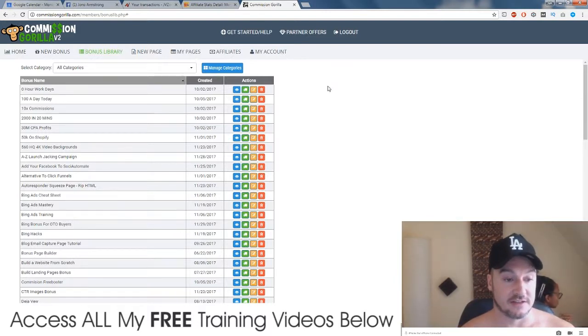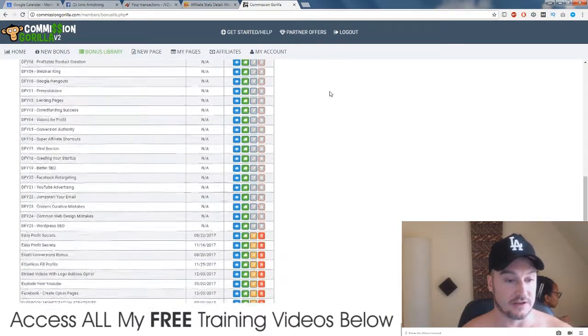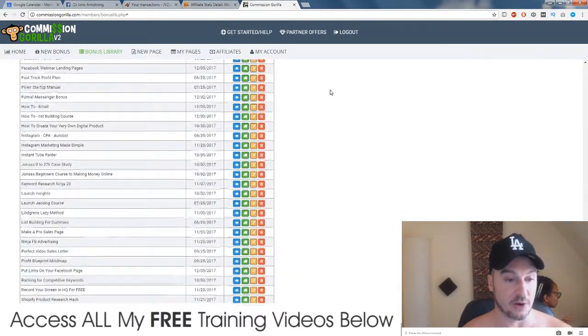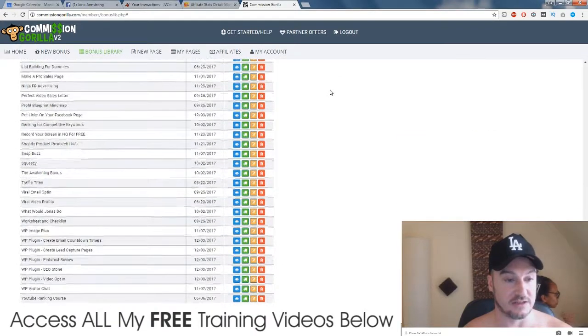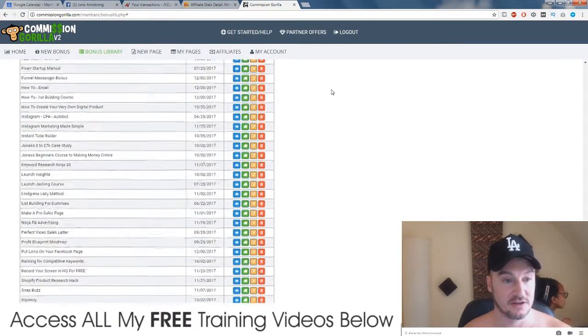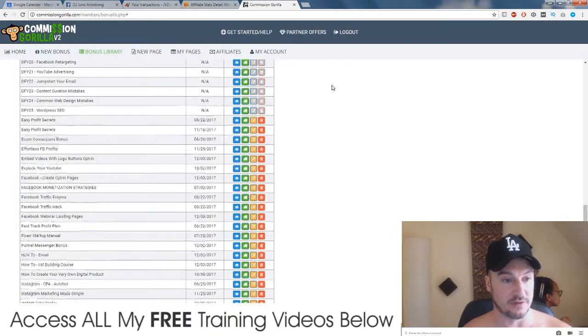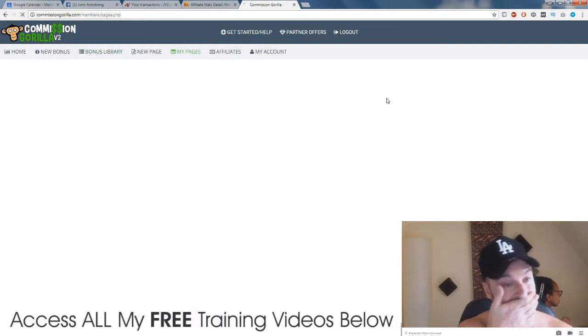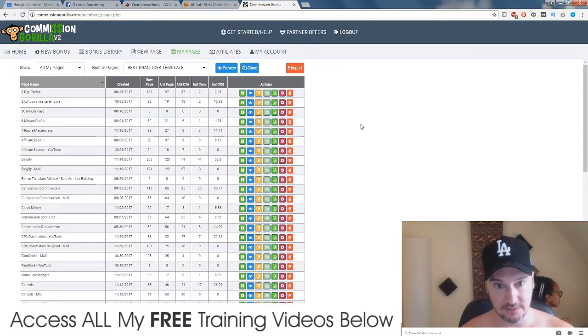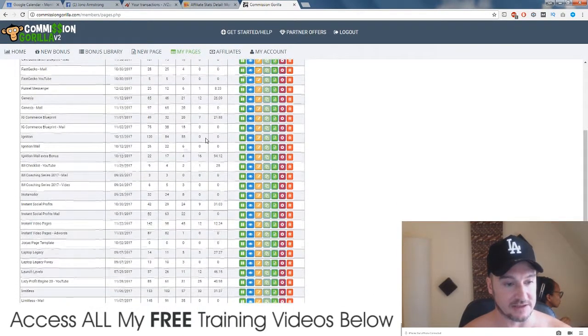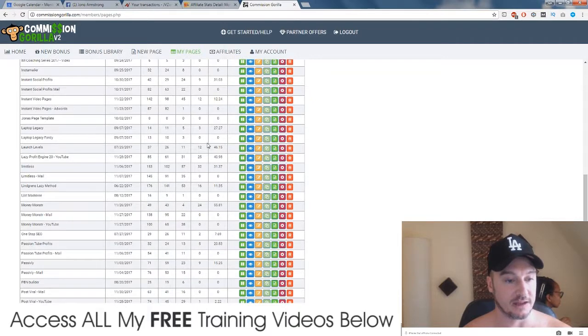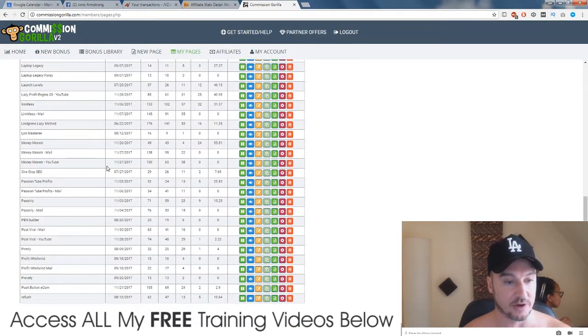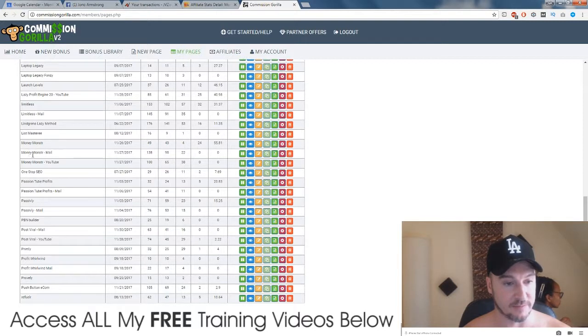So if you're going to be doing this, it's a little bit more complicated. What you need to do is make different bonus pages for each different traffic source. So for example with Money Monster, I made three different bonus pages: one for YouTube, one for mail, and one for AdWords.